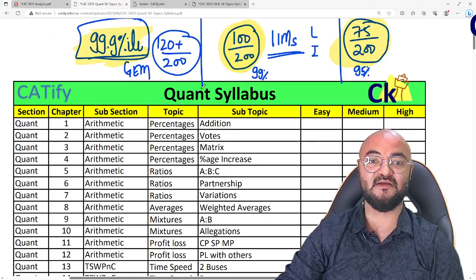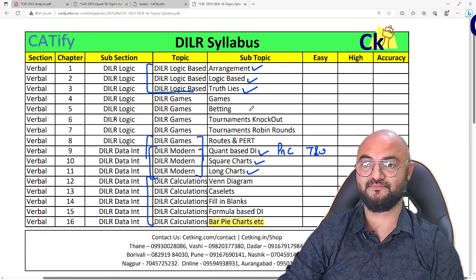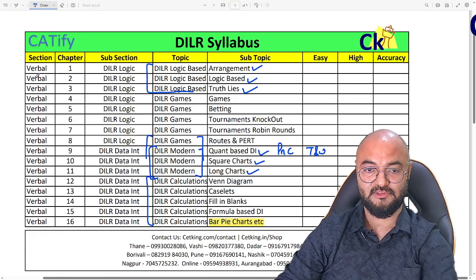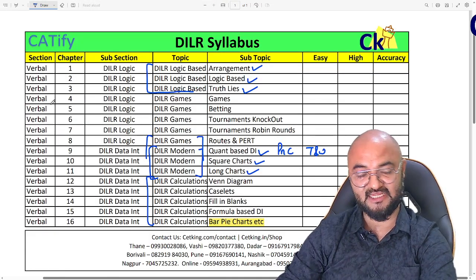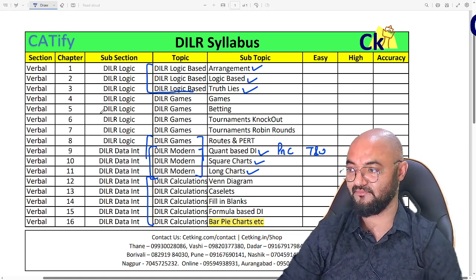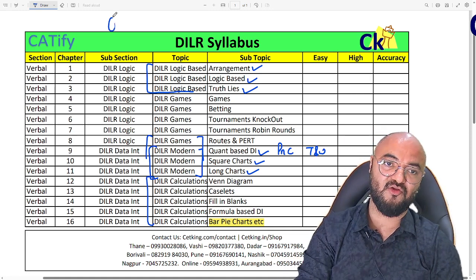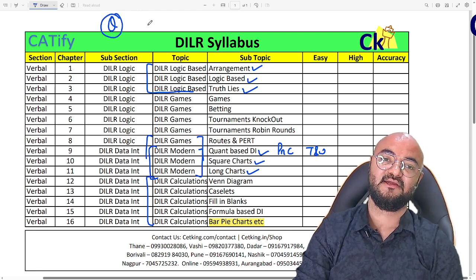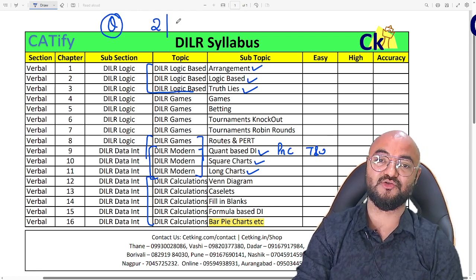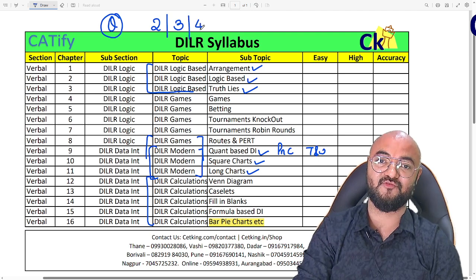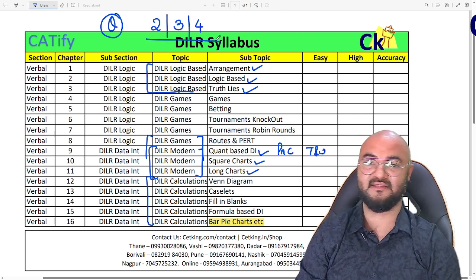So that is the complete syllabus from the DLR point of view, so that you can easily clear the cut-off. As we approach August, September, and October, we have to finalize our exam strategy — whether on the exam day I have to attempt two sets, three sets, or four sets.